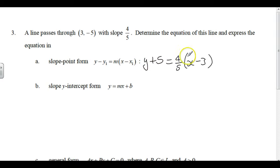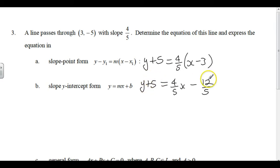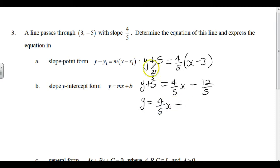For slope-intercept form, Y plus 5 equals 4/5 X minus 12/5. The 4/5 has to multiply through. I need to subtract 5 from both sides, but we'll write 5 as 25/5. So Y equals 4/5 X minus 12/5 minus 25/5, giving Y equals 4/5 X minus 37/5. That's slope-y-intercept form.